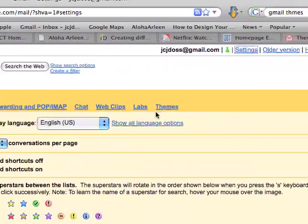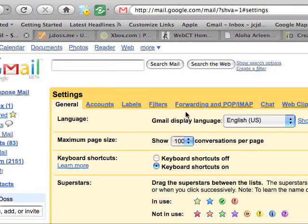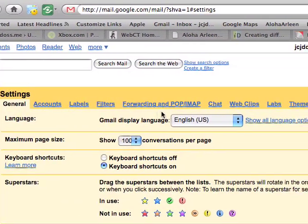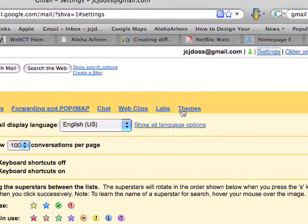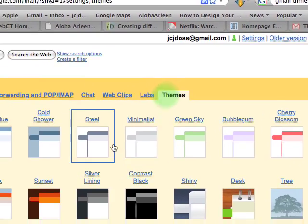Then you go to, you'll see here, Accounts, Labels, Filters, Forwarding, all the way over here to Themes.